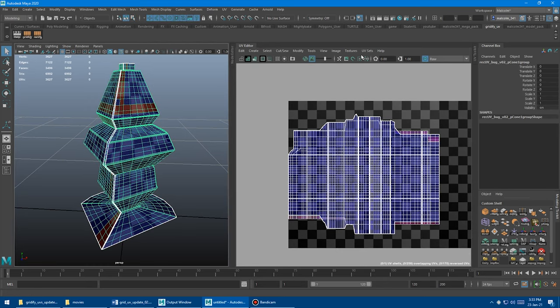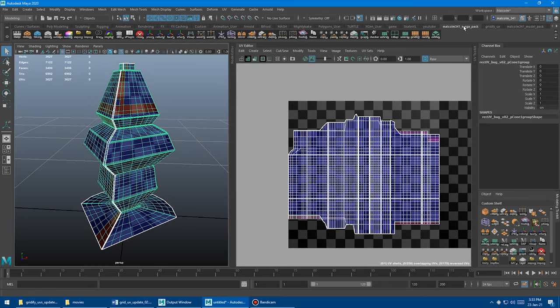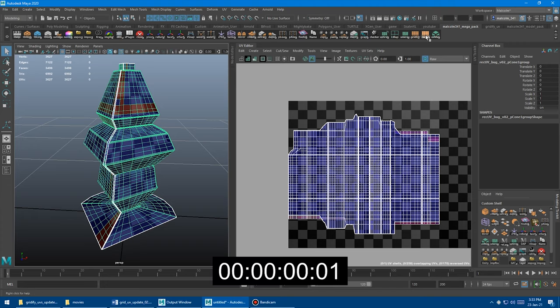So I'm just going to switch shelves back over to the Megapack shelf. This is where the updated tool is for this demonstration. All the shelves will be updated once I release this. I'm just going to click the button and see what happens.